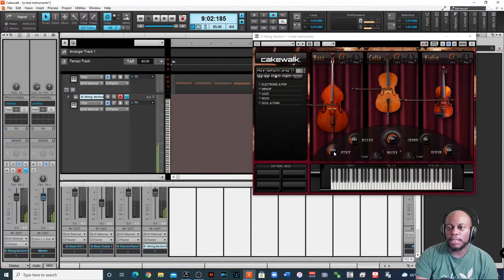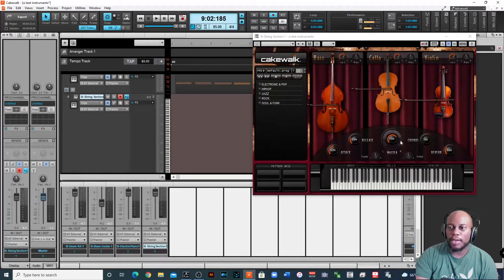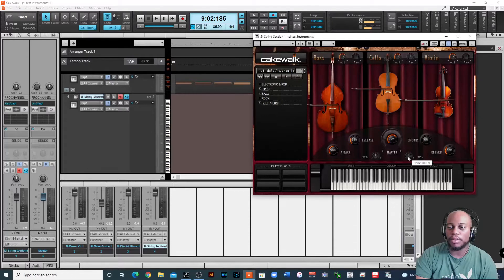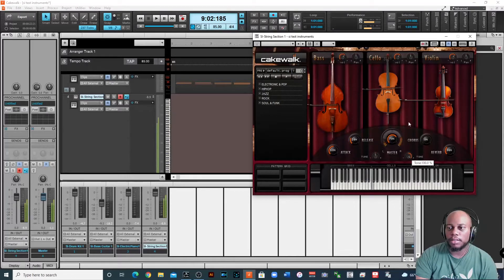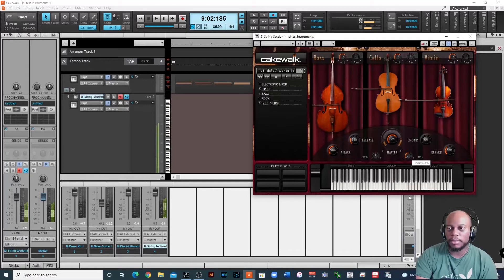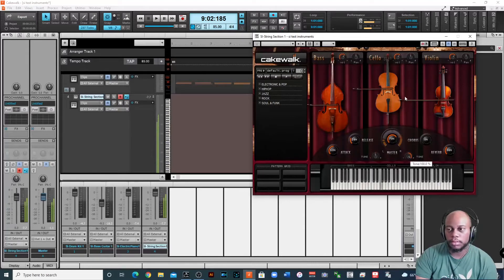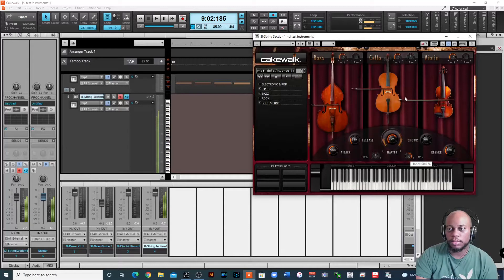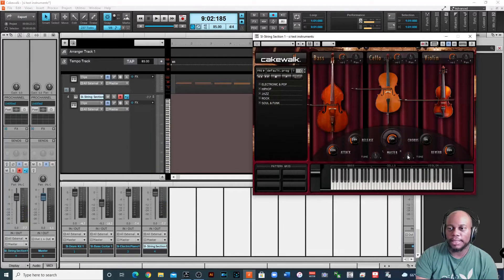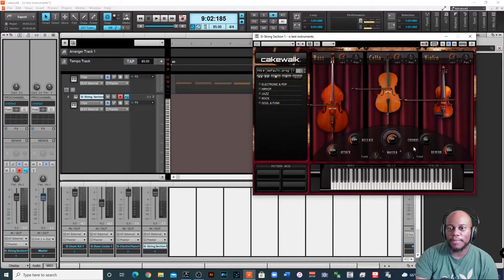Now on the bass, there is attack on here so you can, it's kind of like compression basically, you control the attack and release. You can add chorus on it, you can add reverb to it, you can change the tone. If you want a more darker sound or if you want it brighter. Double clicking it will put it back at center. Of course you can tune it if you wanted to raise it semitones or something like that. I'm not going to deal with that right now.